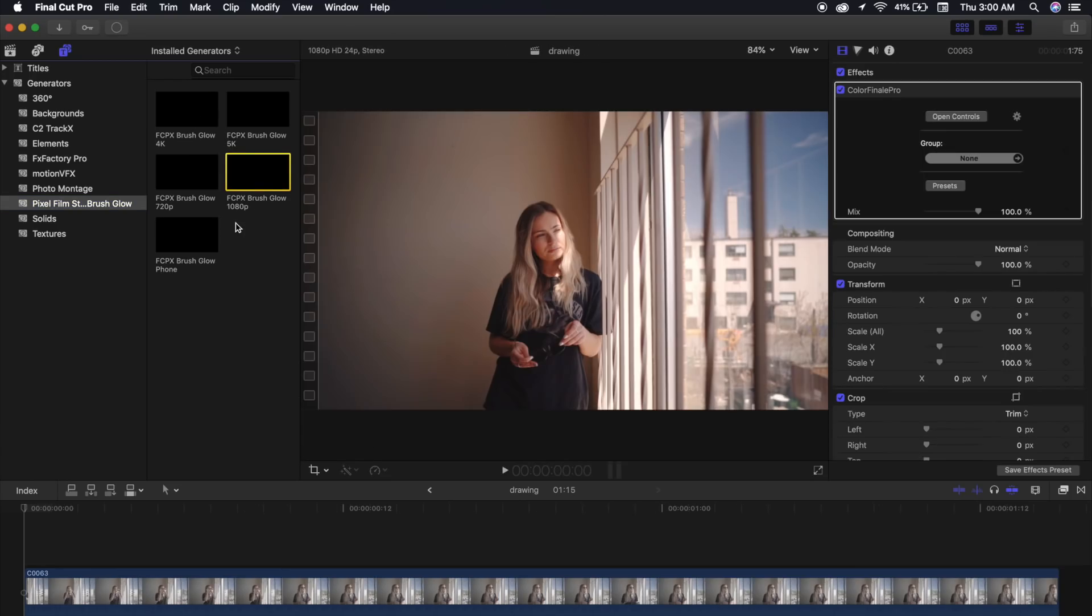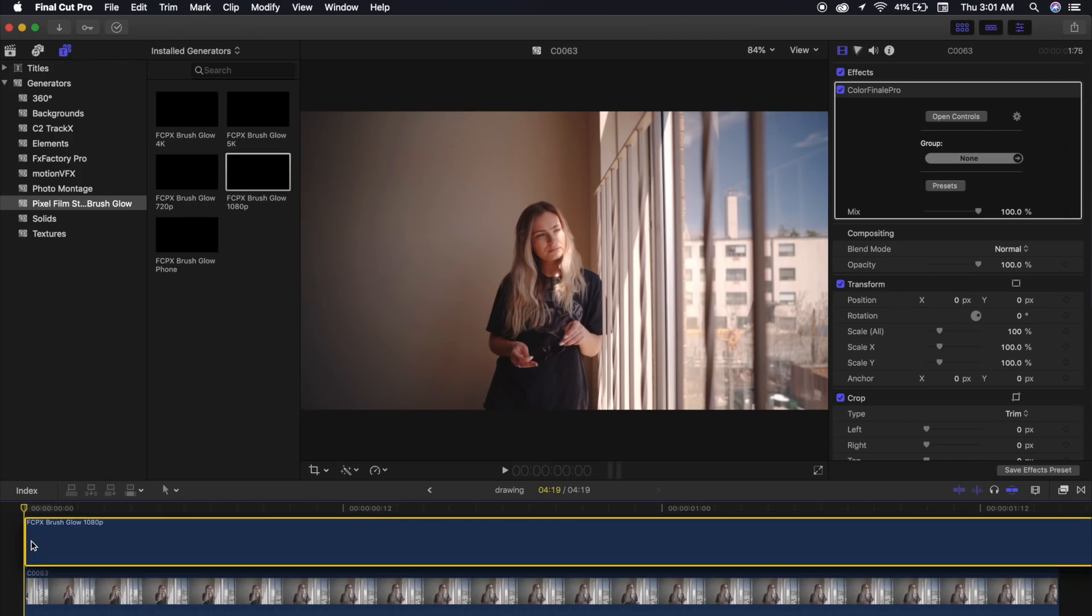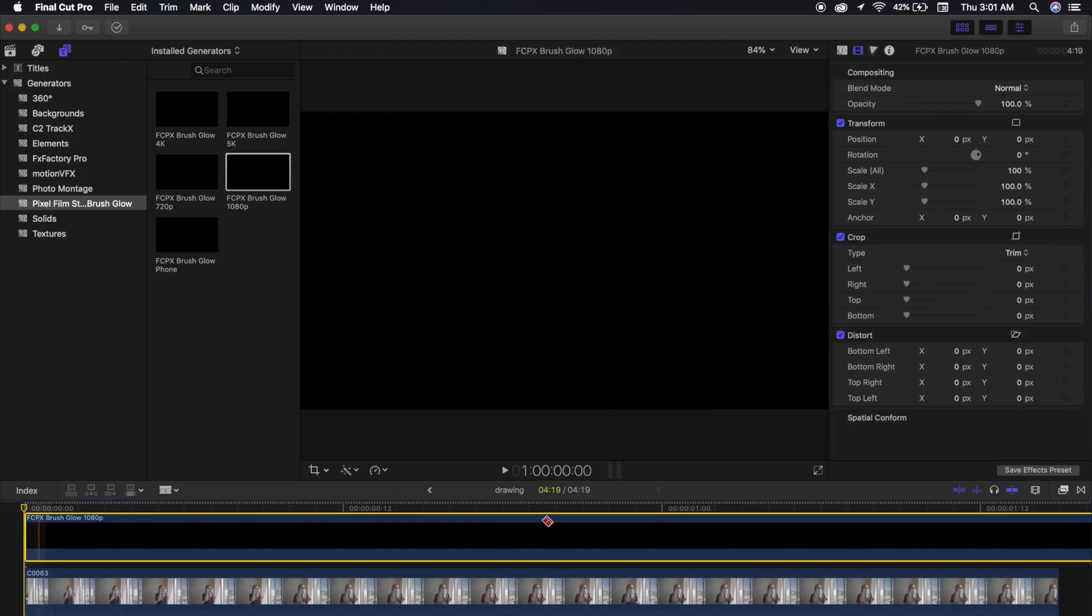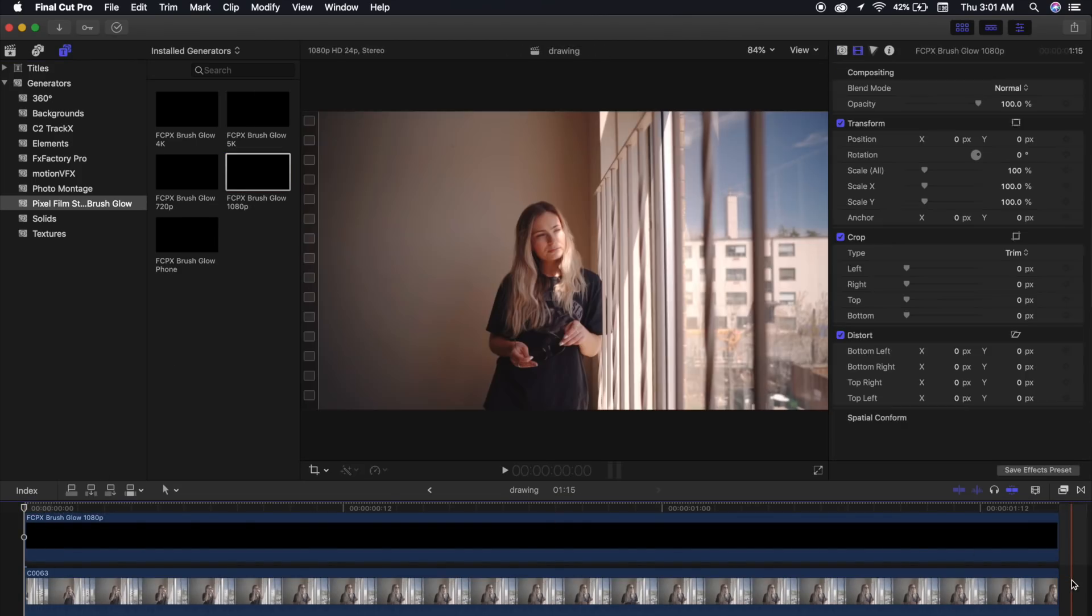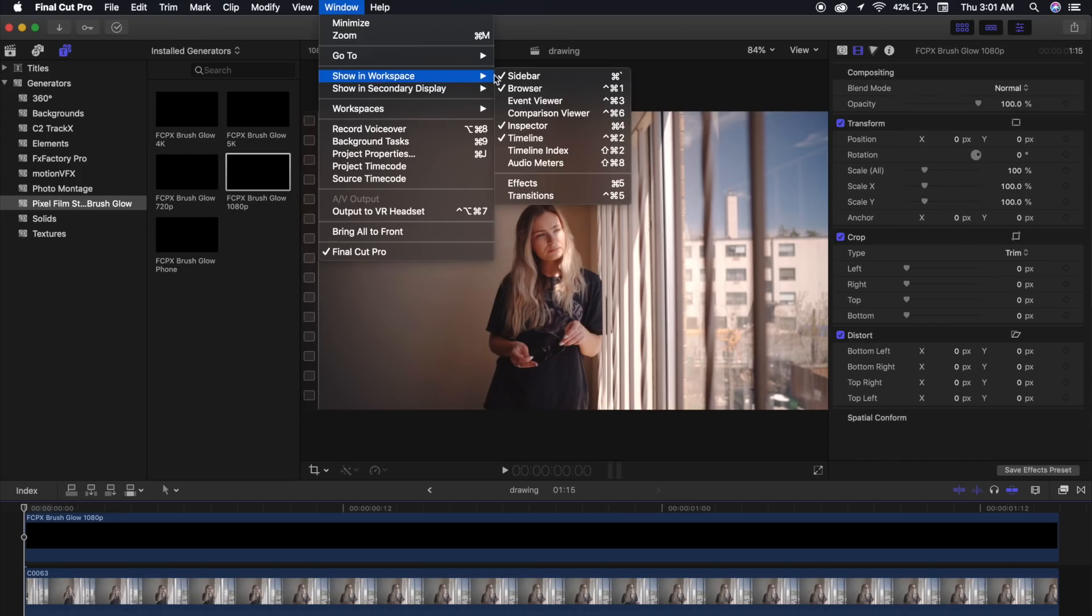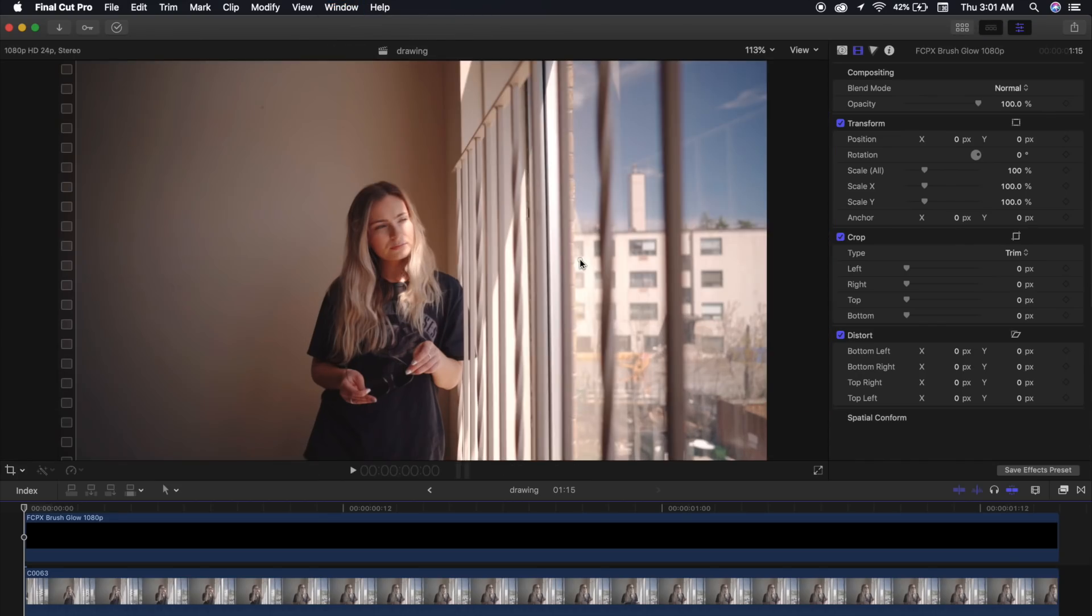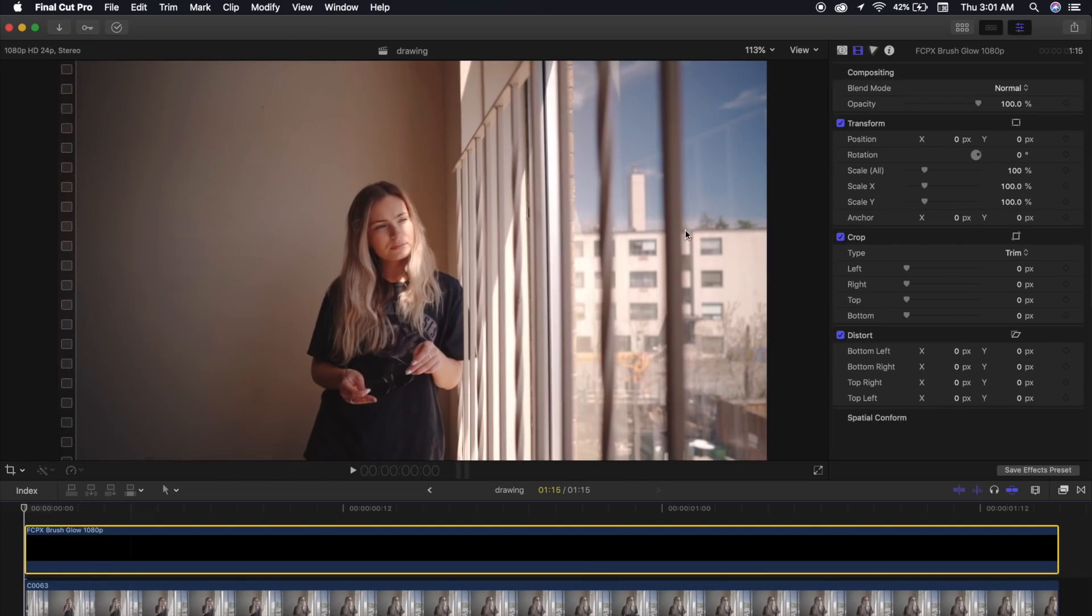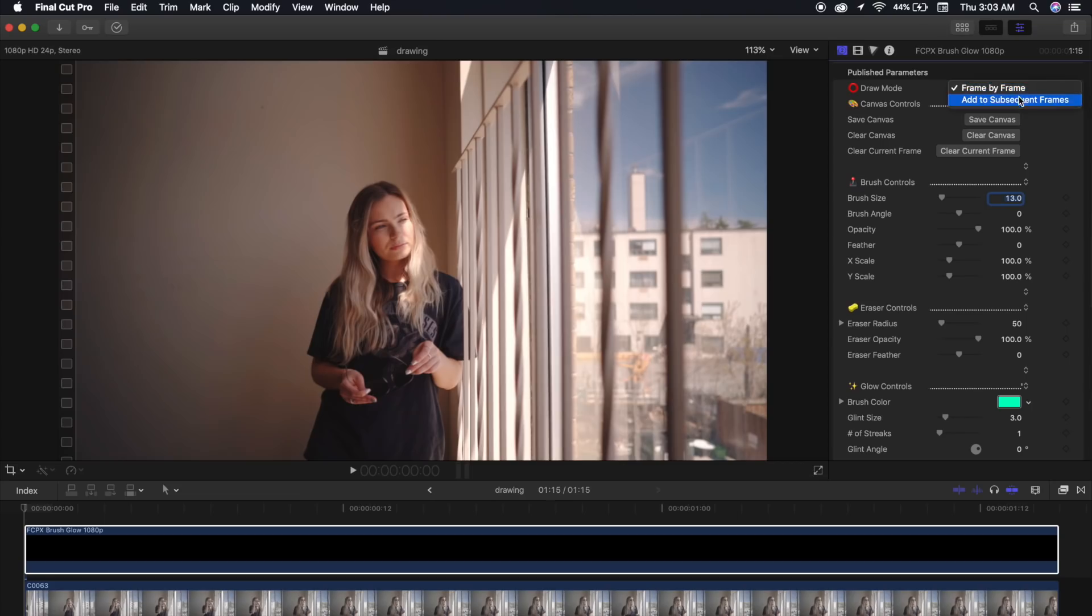So step number one is to click and drag our generator over top of our footage, and we'll cut it down to the exact size that we need. Now that that's done, I'll go ahead and close my browser. That way, we can see what's going on a little bit better. We'll make sure that we're selected on our plugin, and we'll go up here to this little icon, and this will bring up all our options.